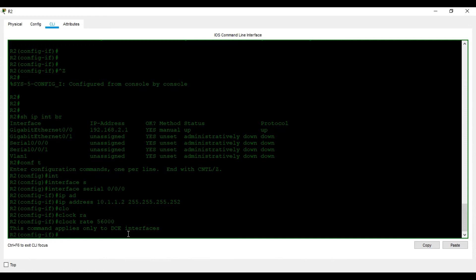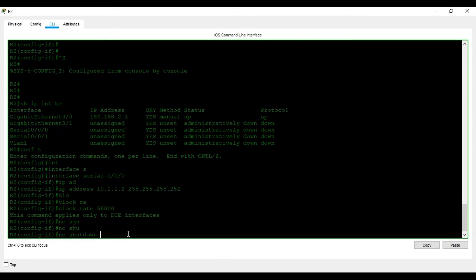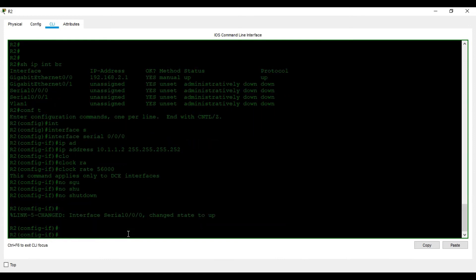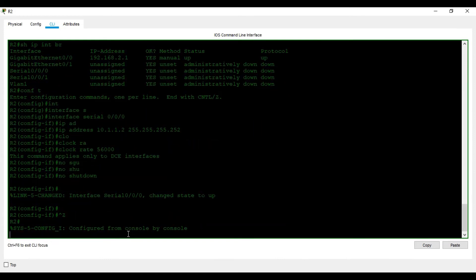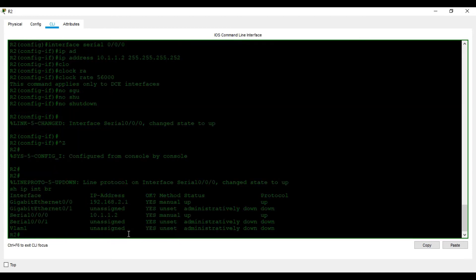R2 is acting as a DTE — data terminating equipment — device, and follows the clock of R1, which is the DCE — data communicating equipment — device. I type 'no shutdown' on the serial interface, and the line protocol comes up. I run 'do show ip interface brief' and can see that now both protocols are up on the serial interfaces.